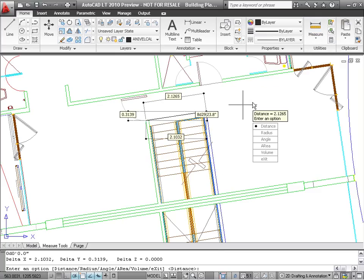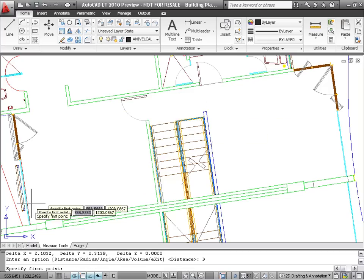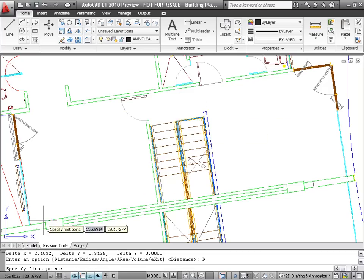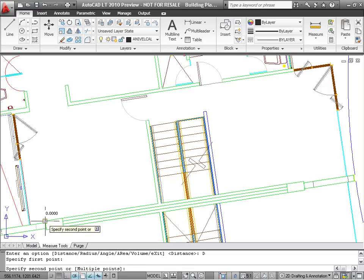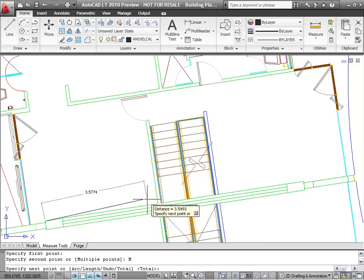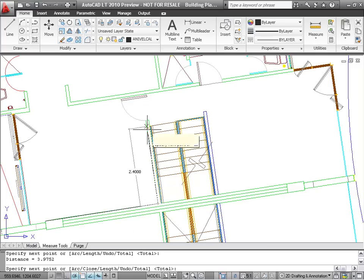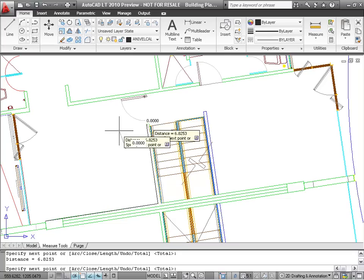If you need cumulative distances, you can select the Multiple option after you pick the first point. As you continue picking points, AutoCAD LT continually updates and displays the total distance.